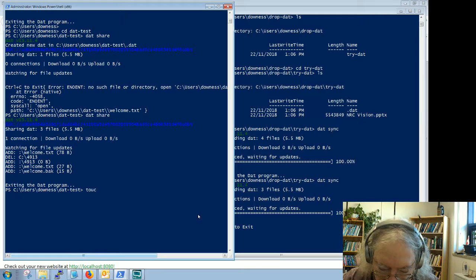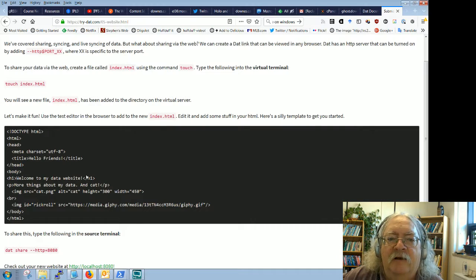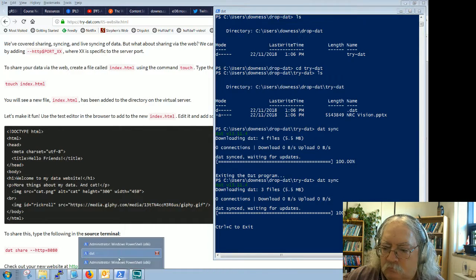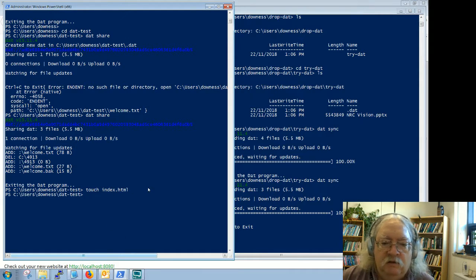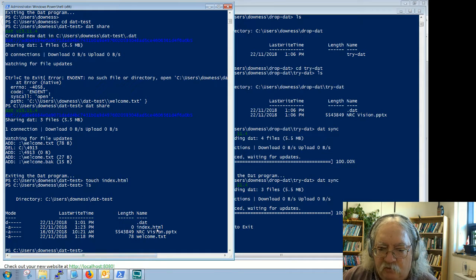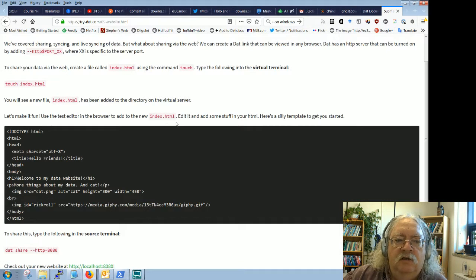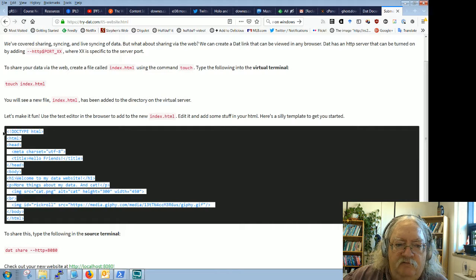What 'touch' does is create the file without putting any content into it — you're touching it and that makes it exist. I've stopped DAT on both sides. So 'touch index.html'. Did they say .htm or .html? Probably doesn't matter, but html. If we look, we've created it but there's nothing inside it. And now we're going to use the text editor to create the new file.